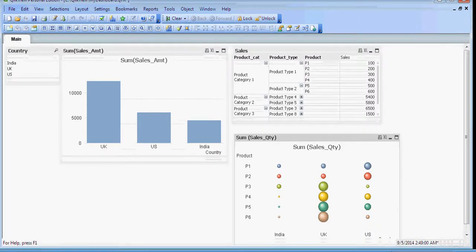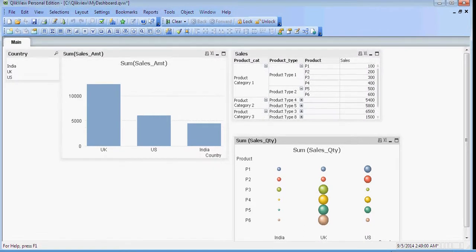Welcome to video number 7 of ClickView training. In this video we will see how we can use the log files and trace mechanism for ClickView. This video is presented by PowerDW Consultancy.